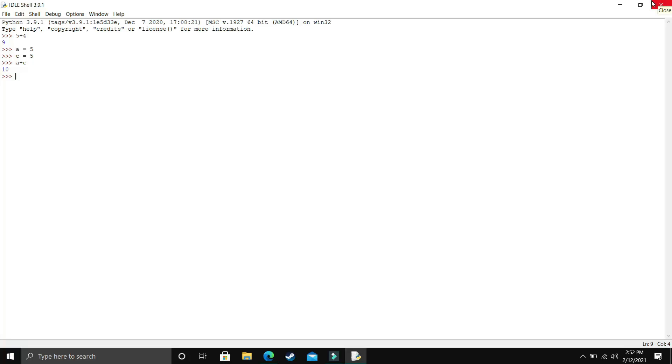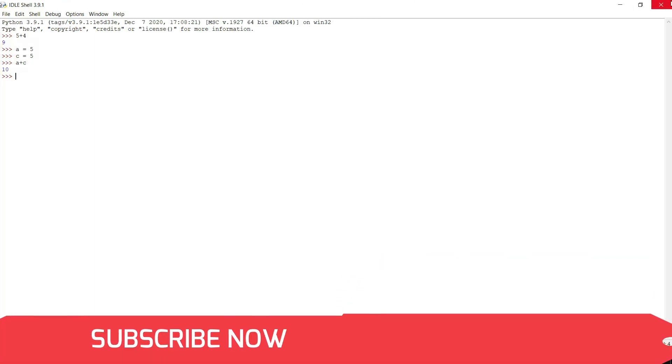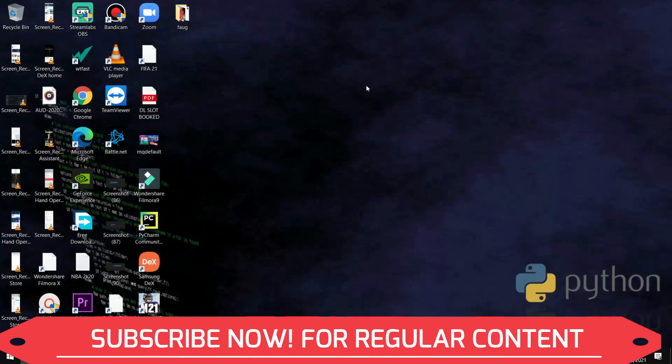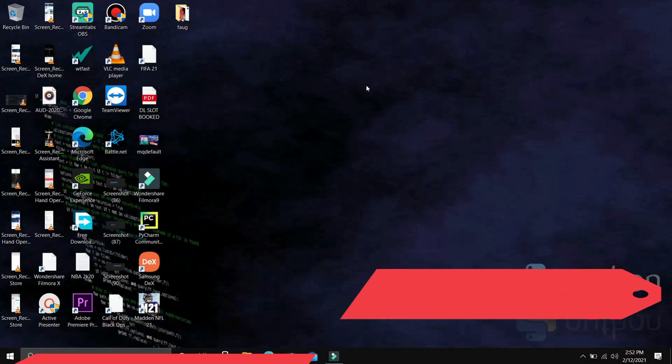So I hope you liked this video. If you're new to Python, make sure to watch my playlist on Python 3.9 tutorial series. I have covered all the basics of Python in that playlist. Link is in the description. I'll see you guys in the next one. Thank you and have a nice day.